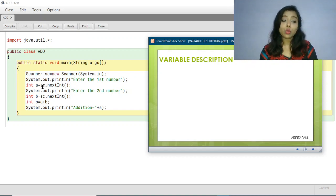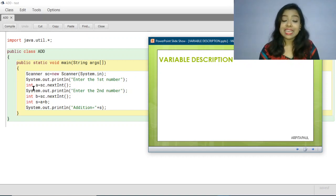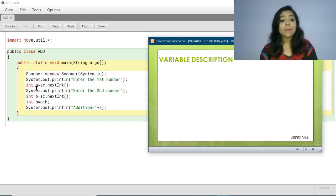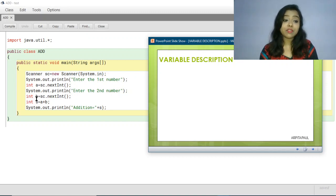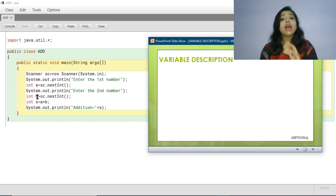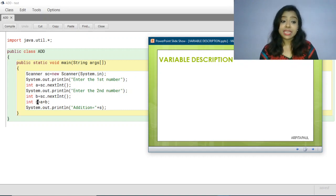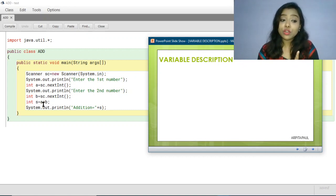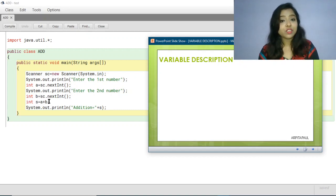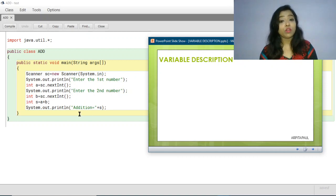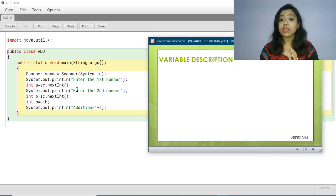In the same way, I am entering another number and the value is stored within variable 'b'. I am also taking another variable named 's' to store the addition of a plus b, and then printing the value of the sum.